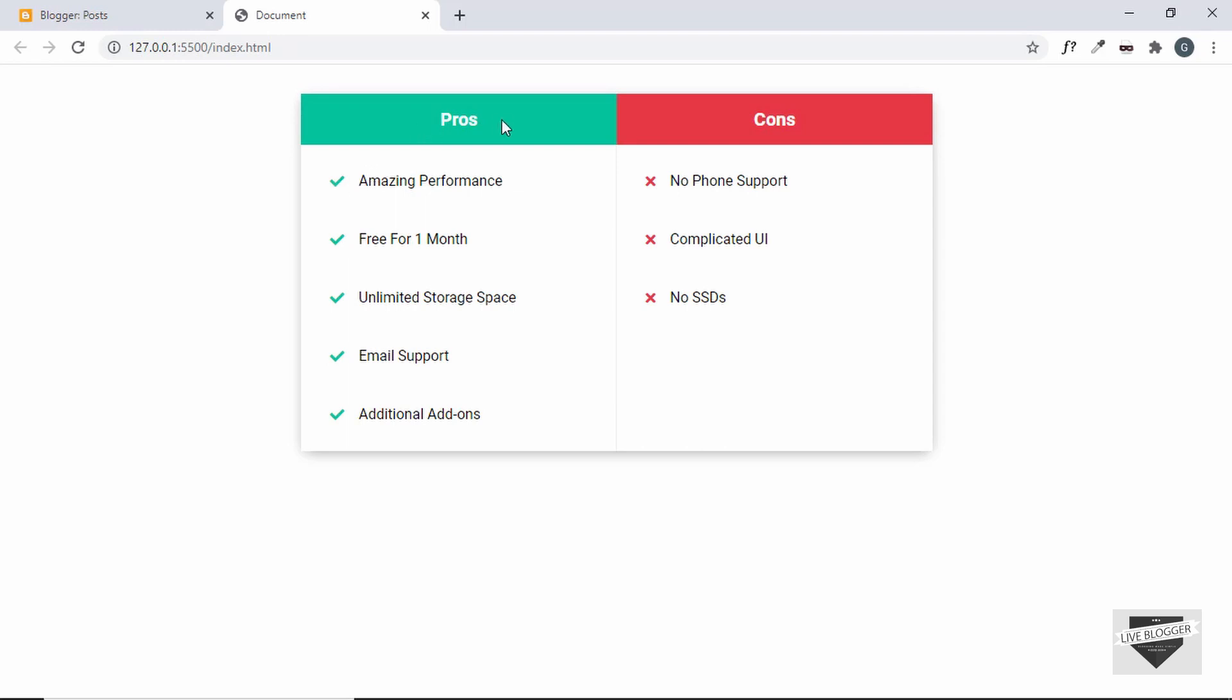Now if you want to know how to create this from scratch, I have a video on that where I created this whole pros and cons table from scratch using HTML and CSS. So if you want to learn that you can watch my previous video. I will leave the link of the video in the description below and I will also leave the link of the source code of this project so that you can just copy and paste it.